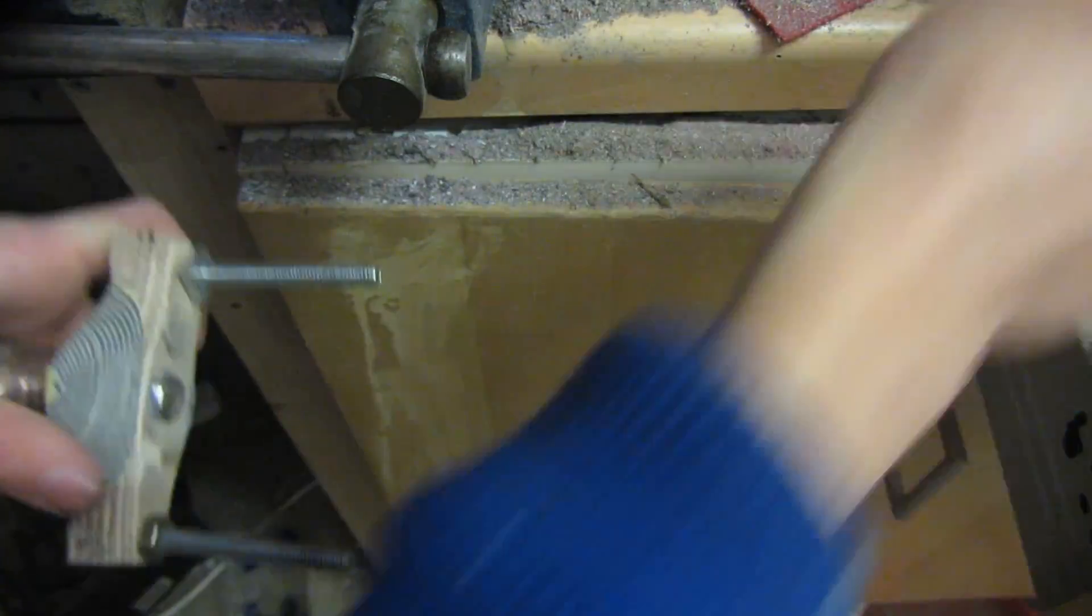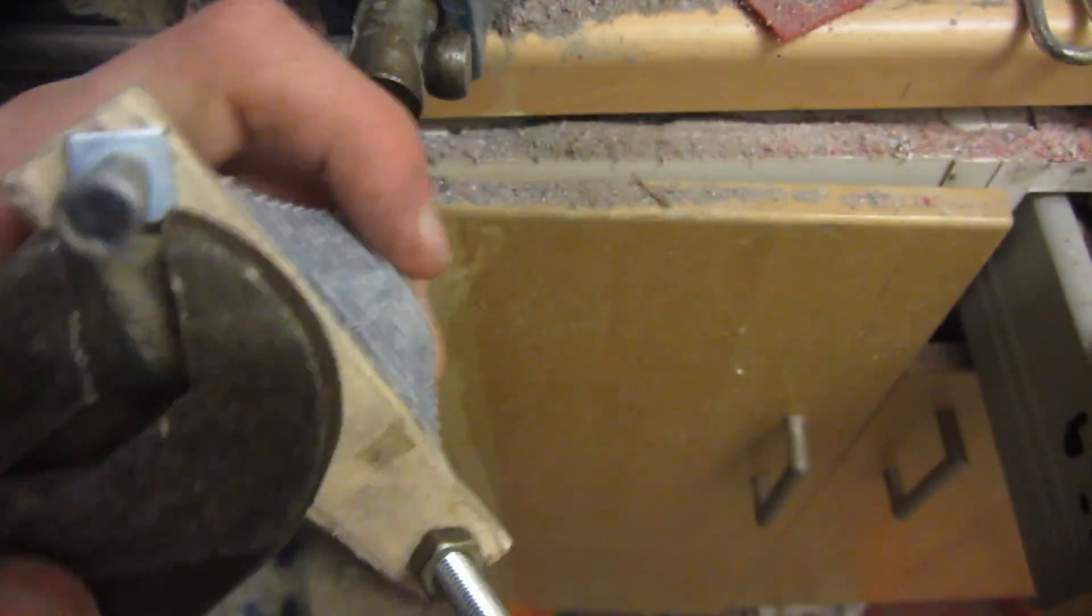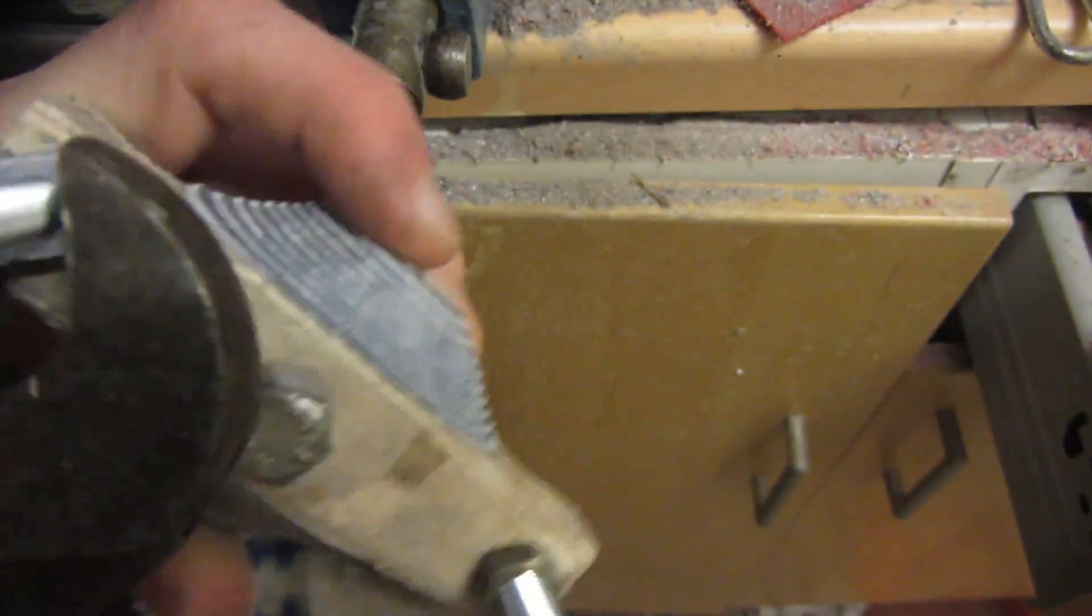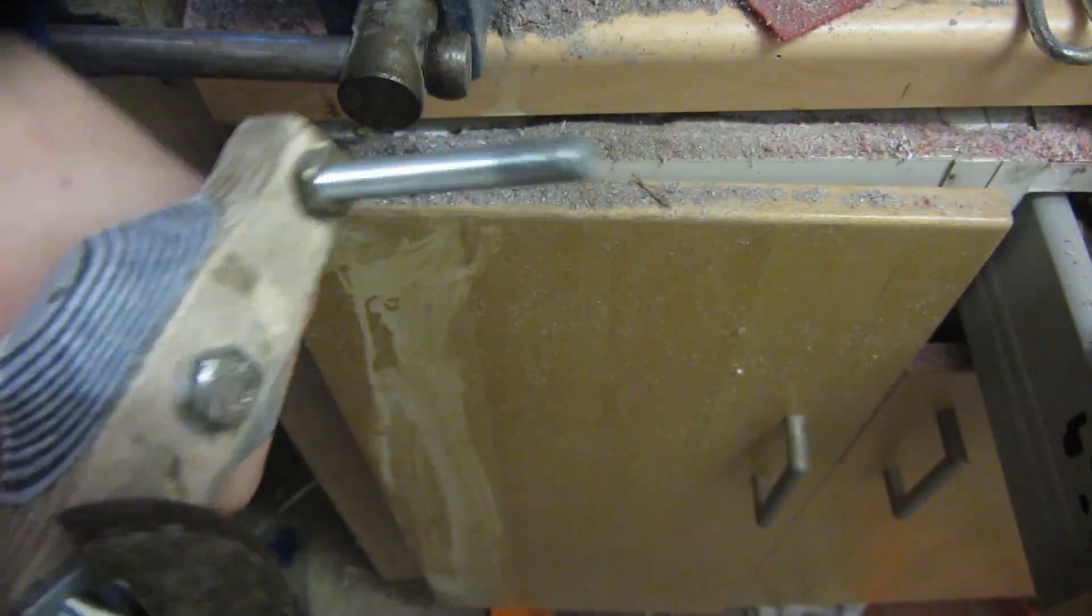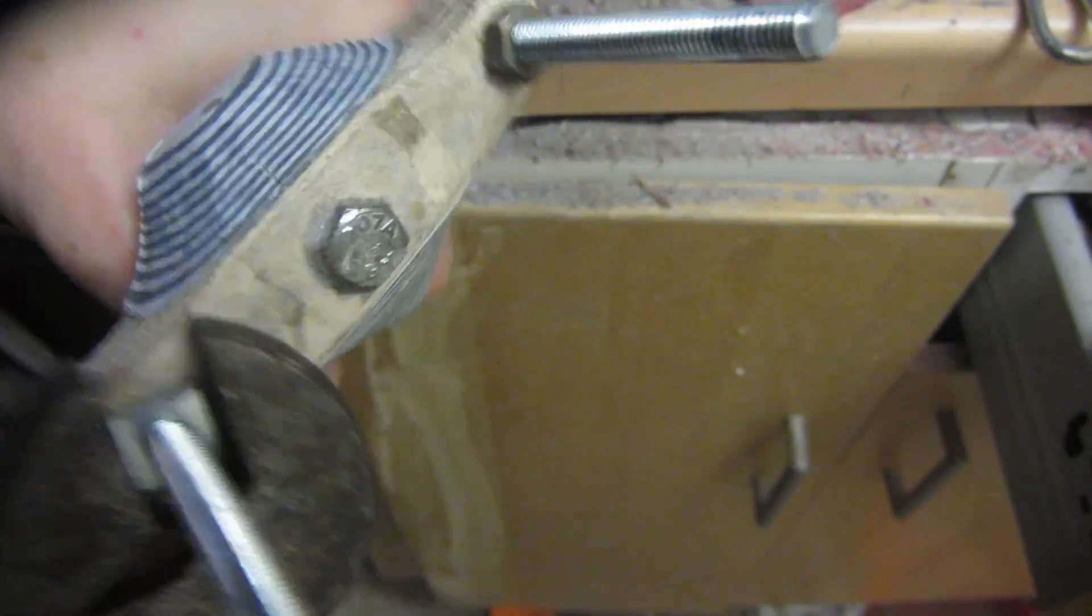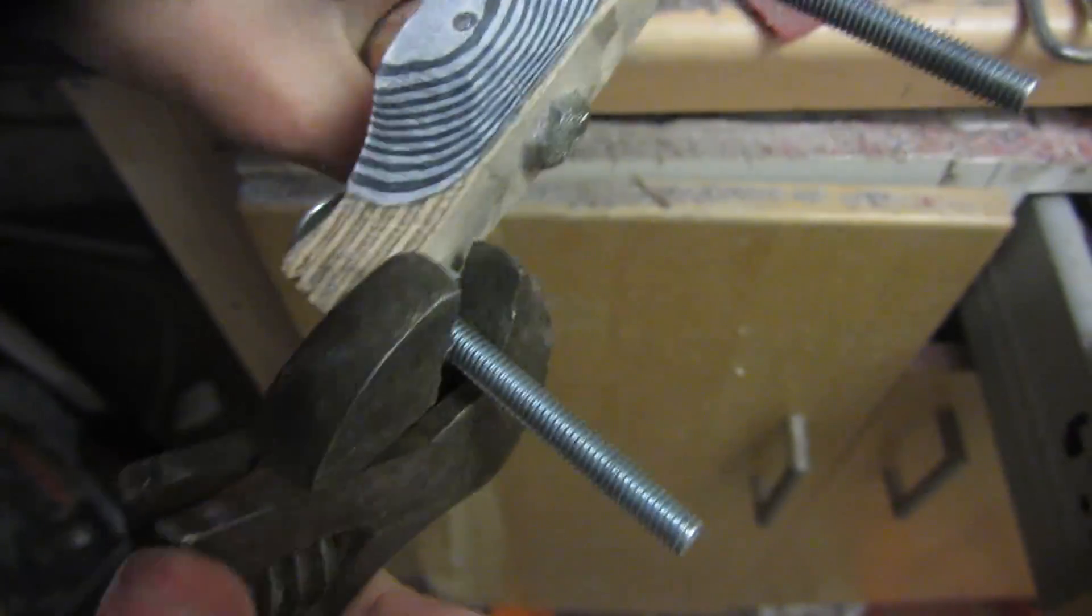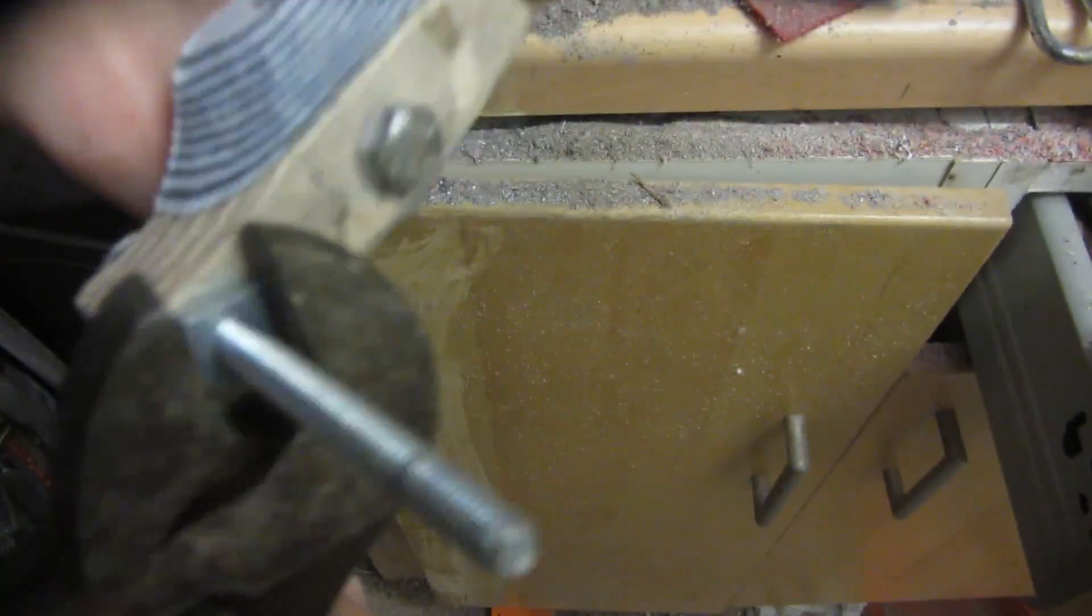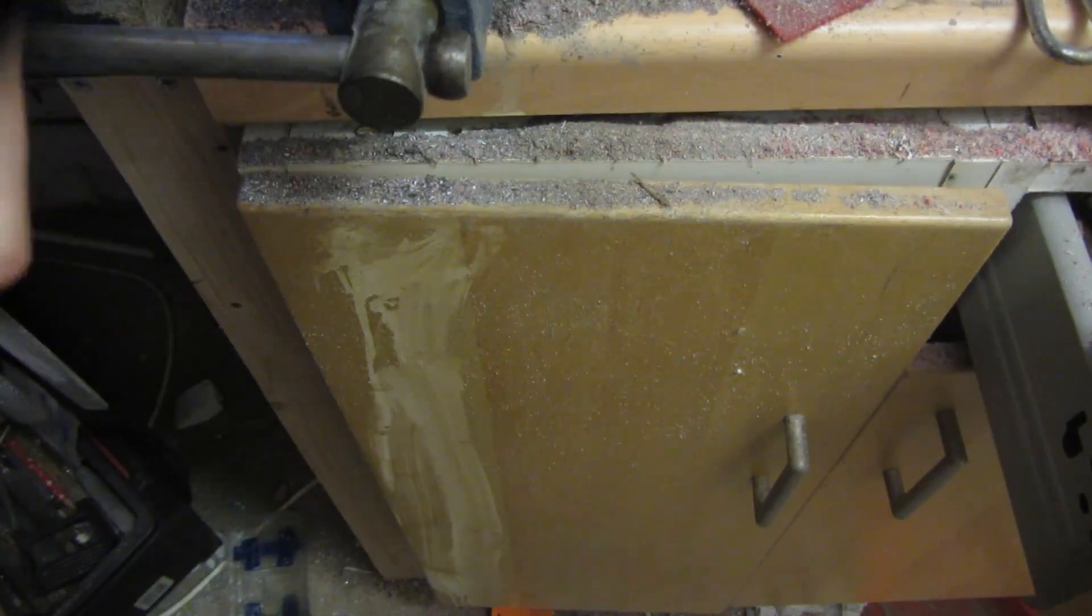I'm then going to take my adjustable spanner and tighten it up as tight as it'll go. Once both bolts have been done really tight, this is where the forks are going to go and they're on completely solidly and are definitely not coming off any time soon.